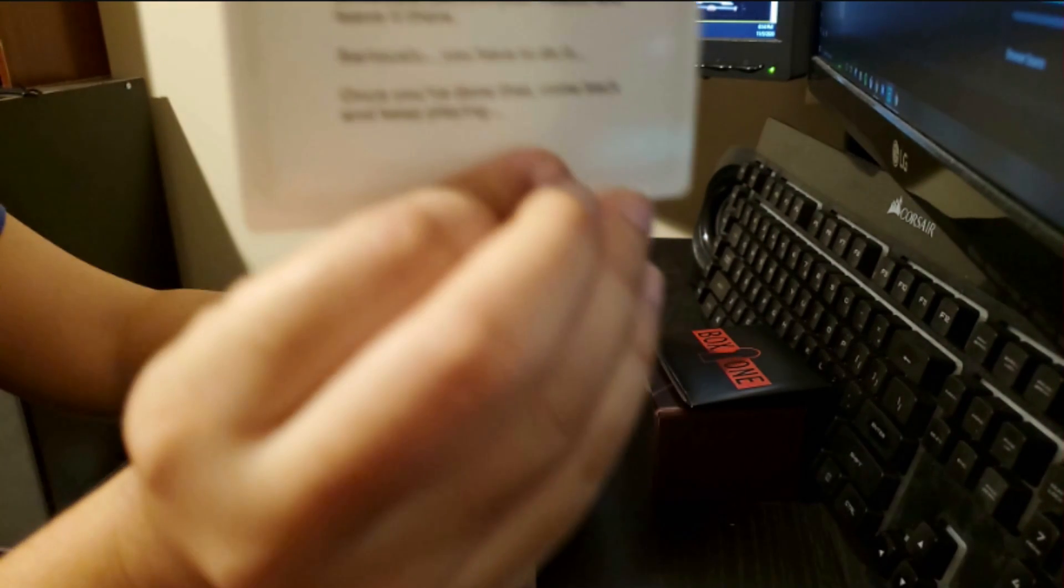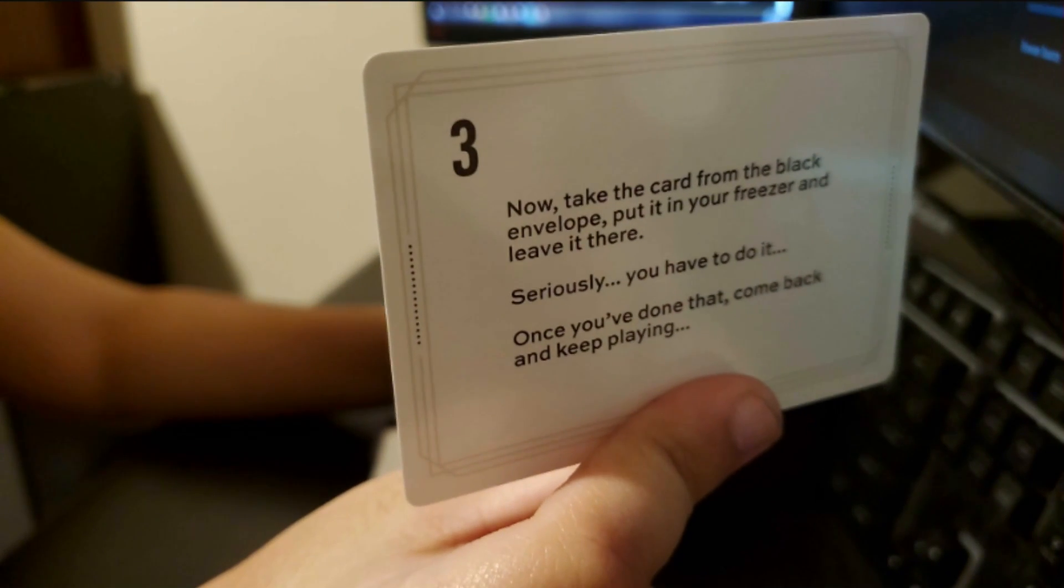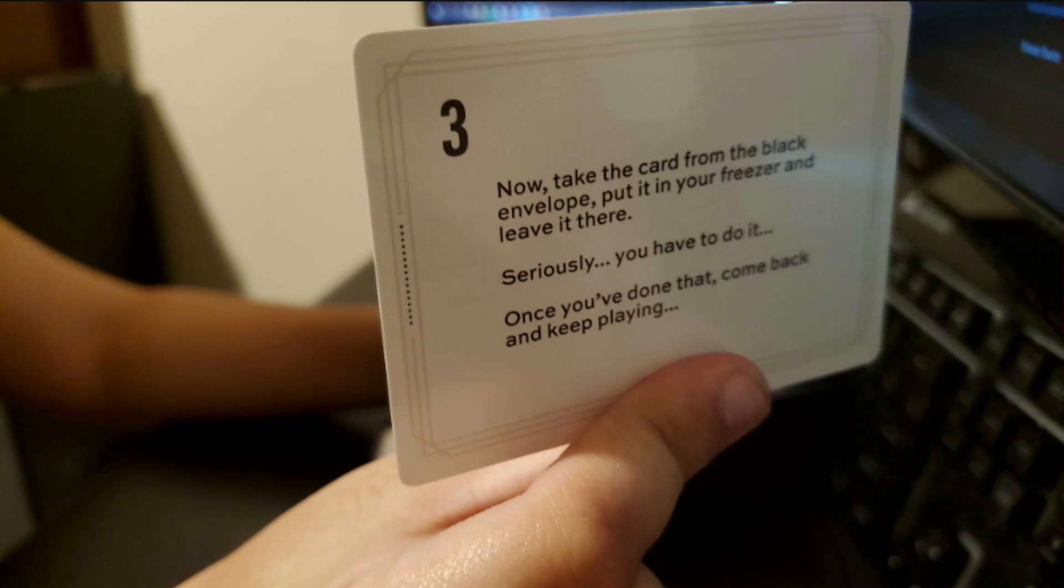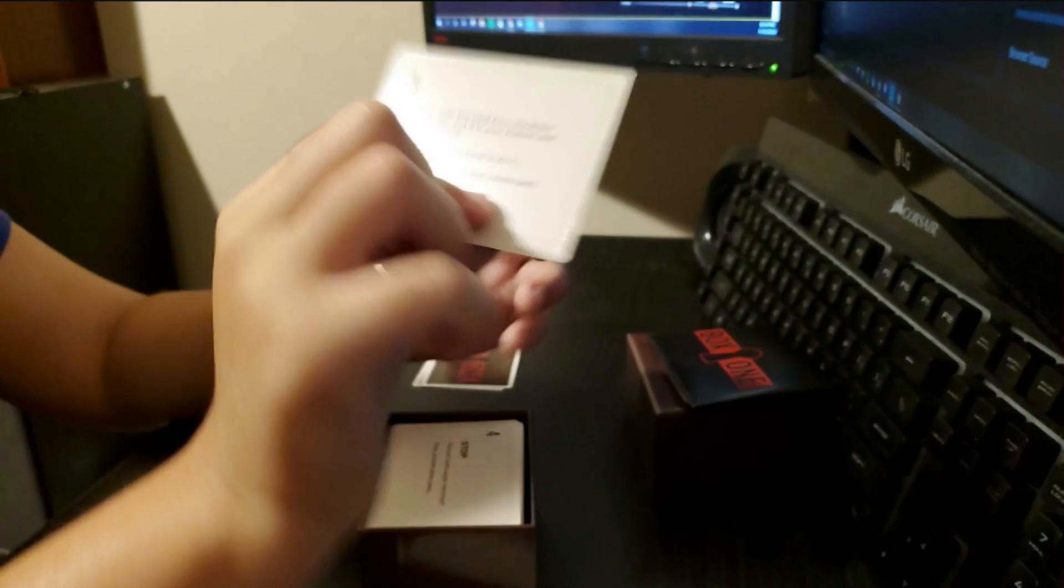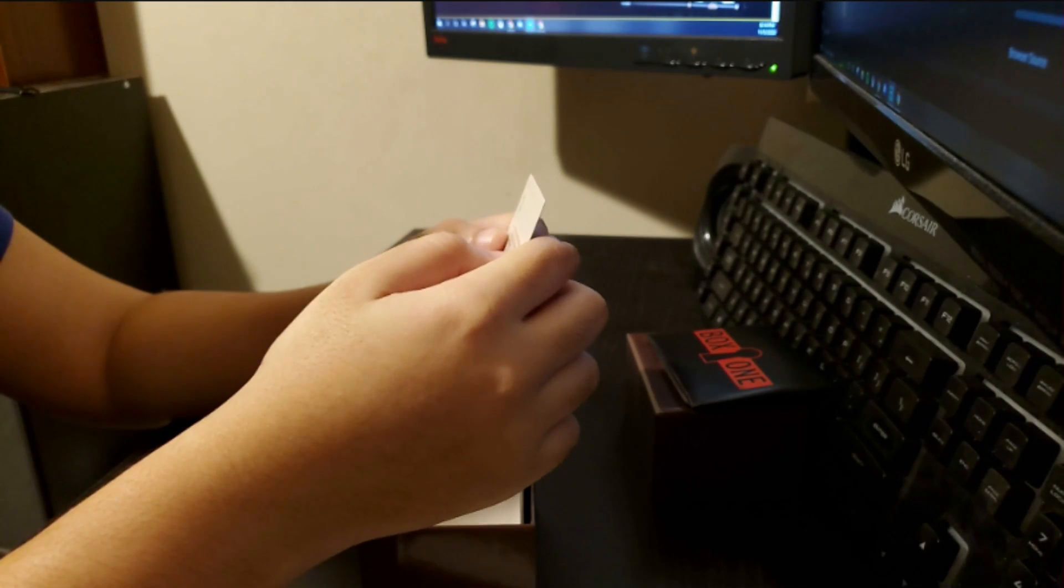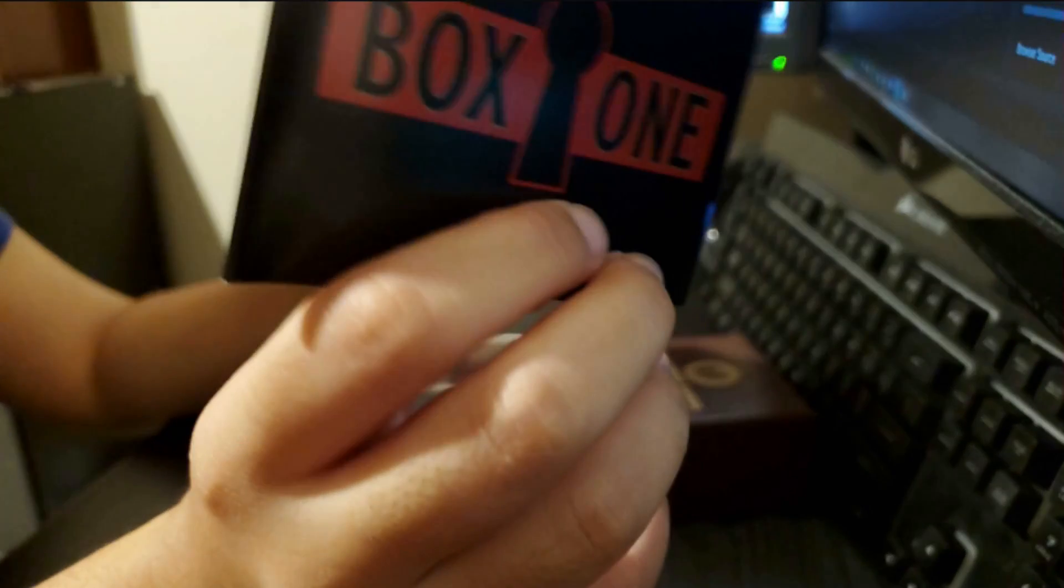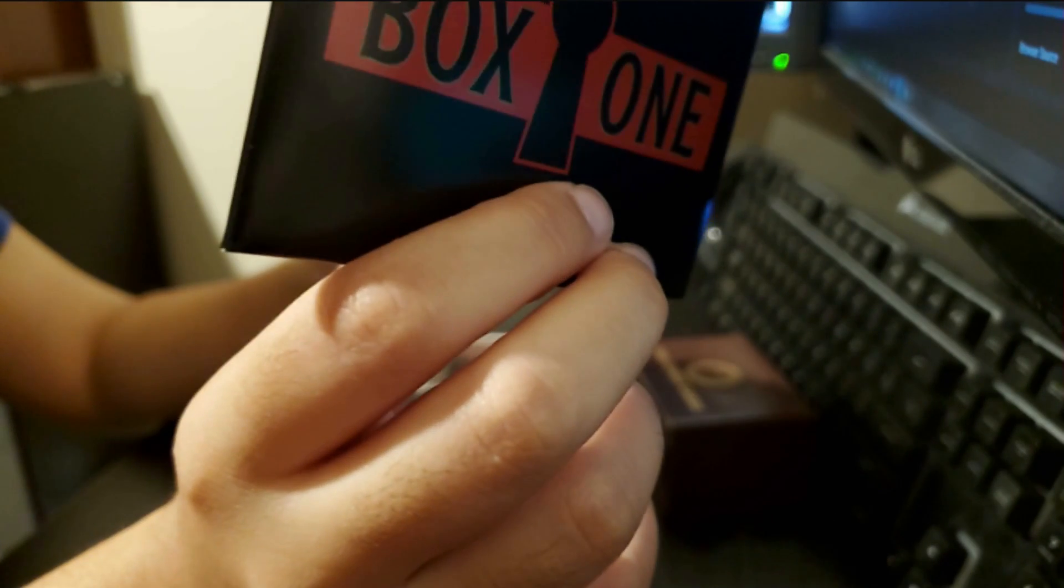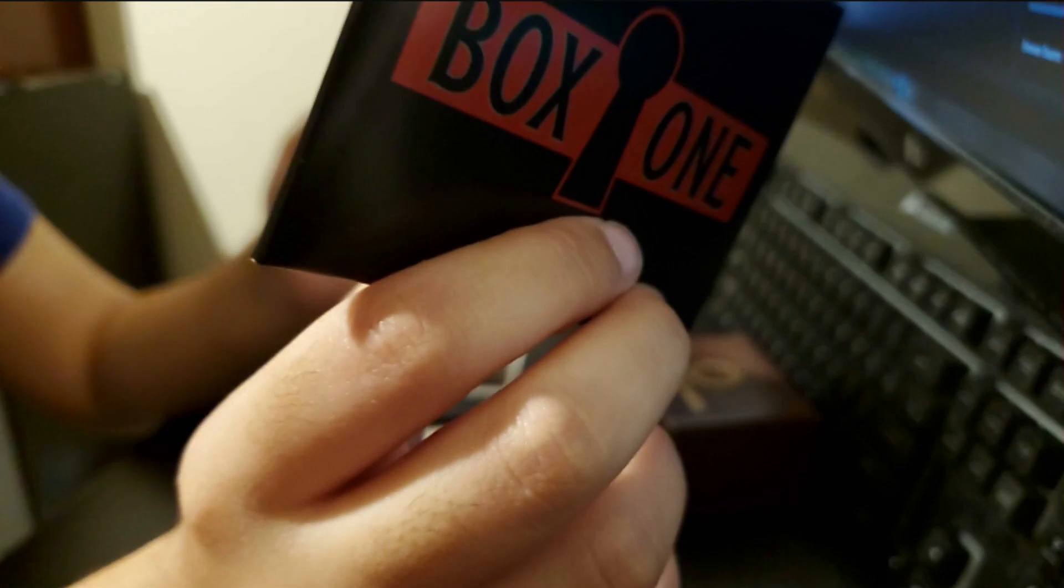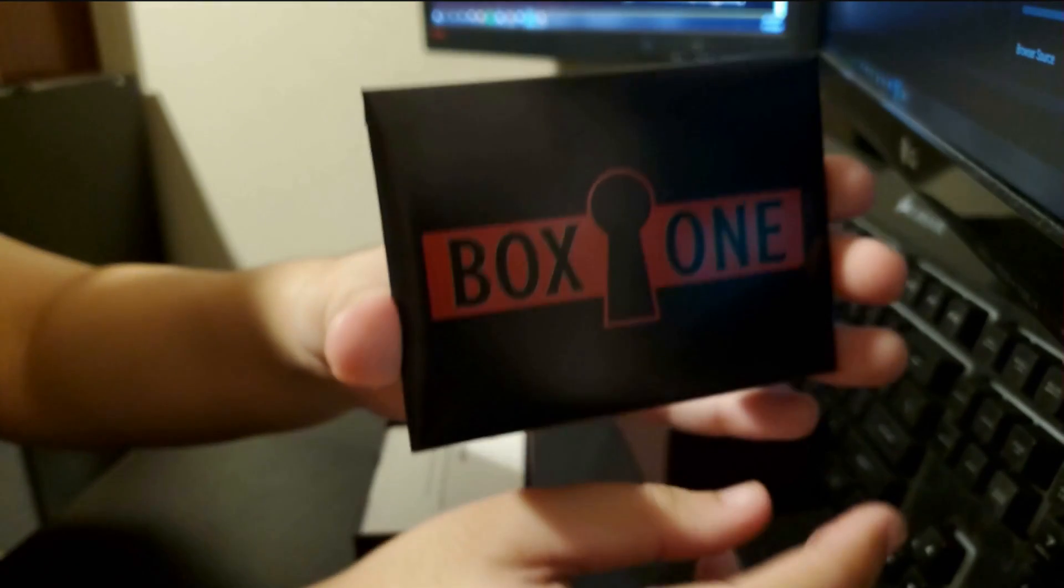Number three. Now take the card from the black envelope. Put it in your freezer and leave it there. Seriously. You have to do that. Once you've done that, come back and keep playing. Okay. I'll be right back.